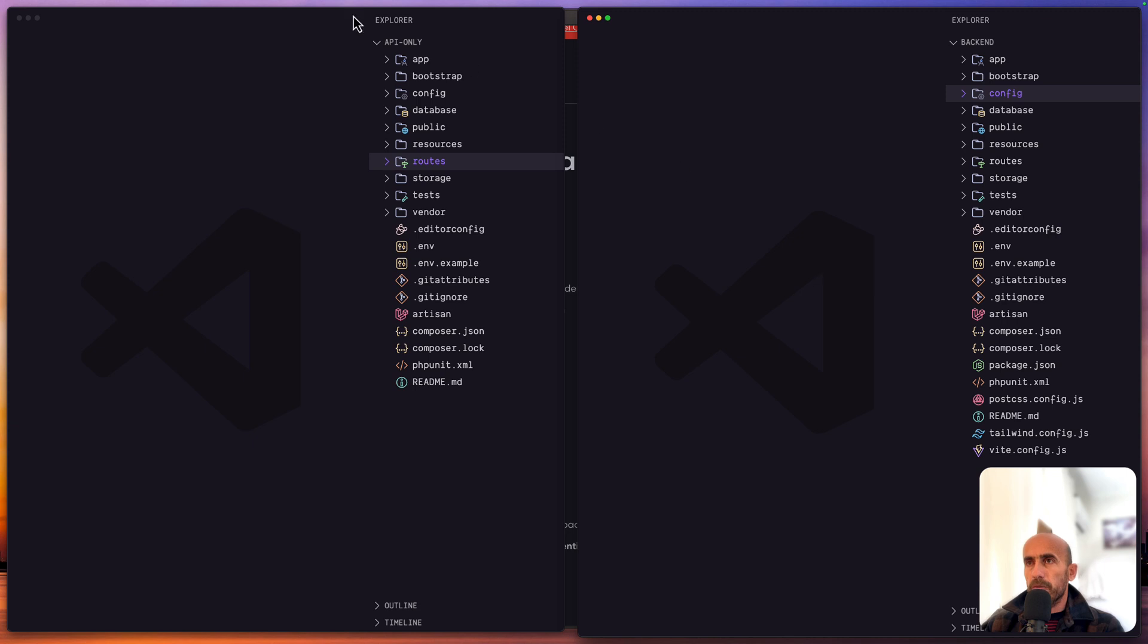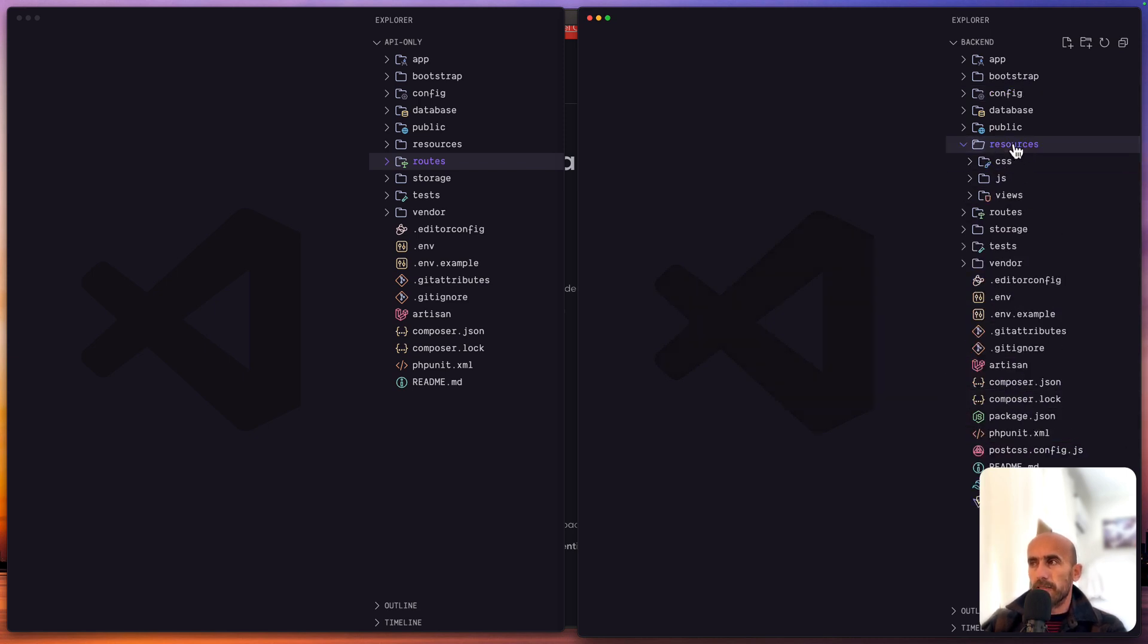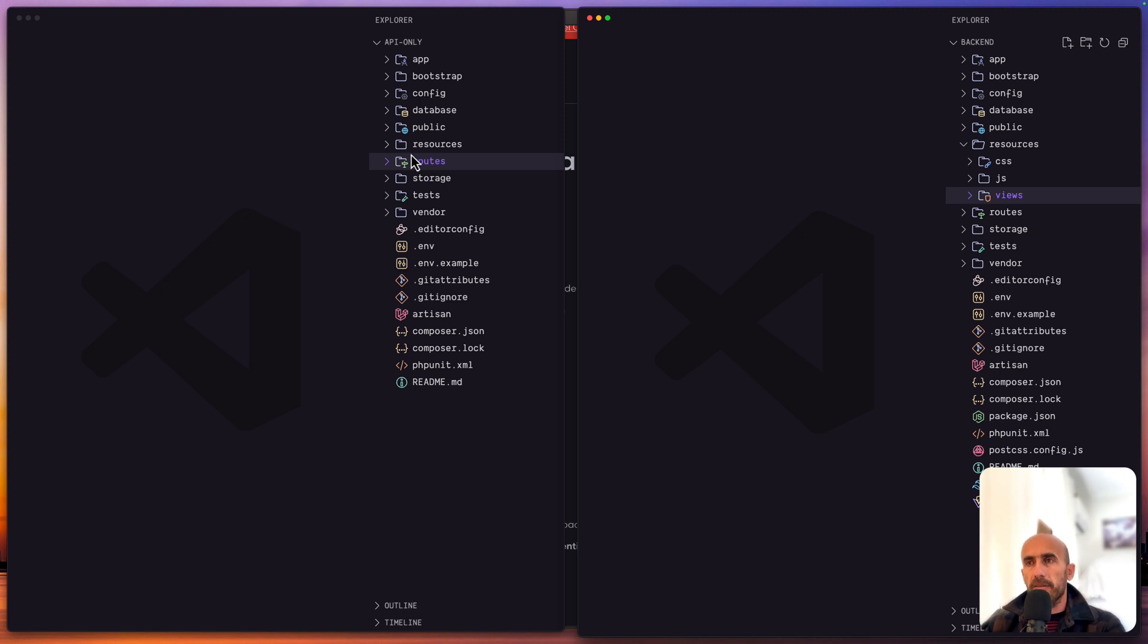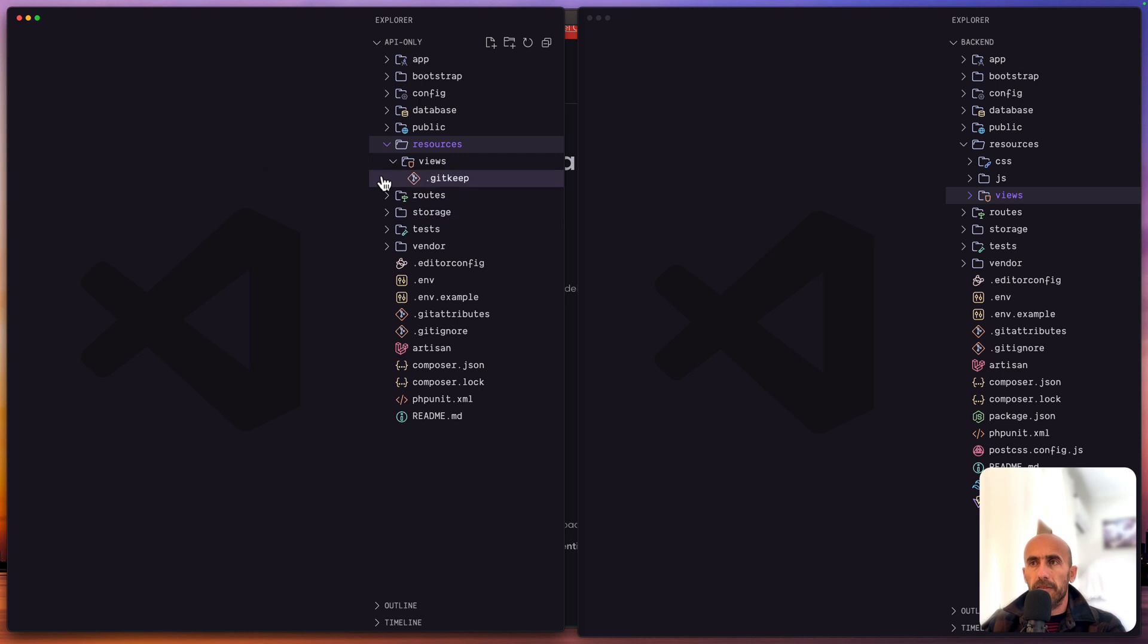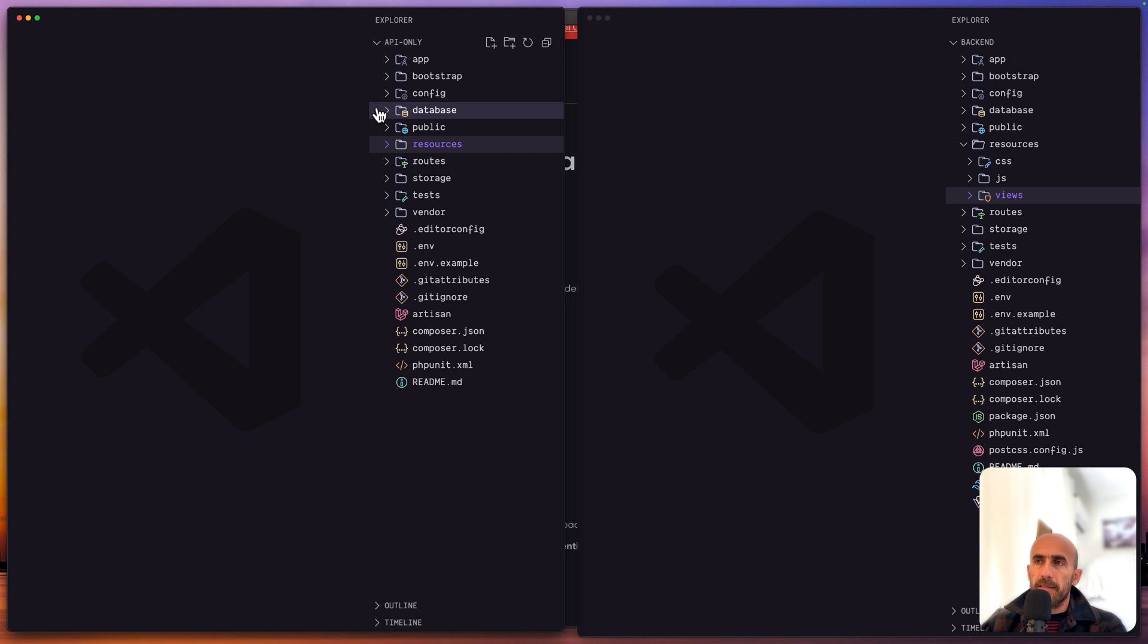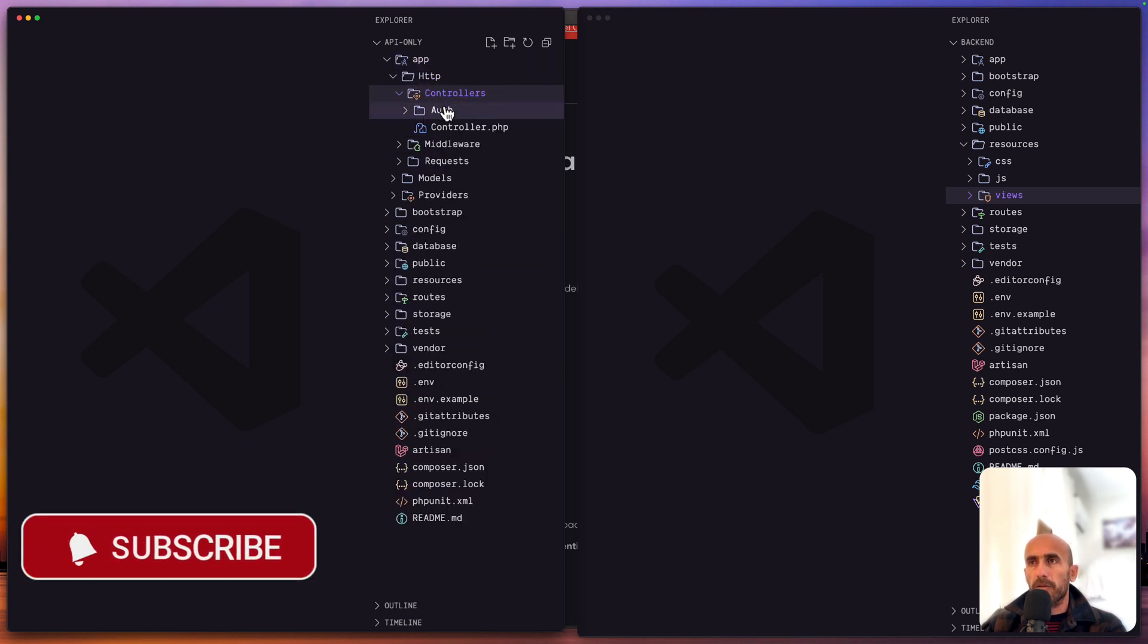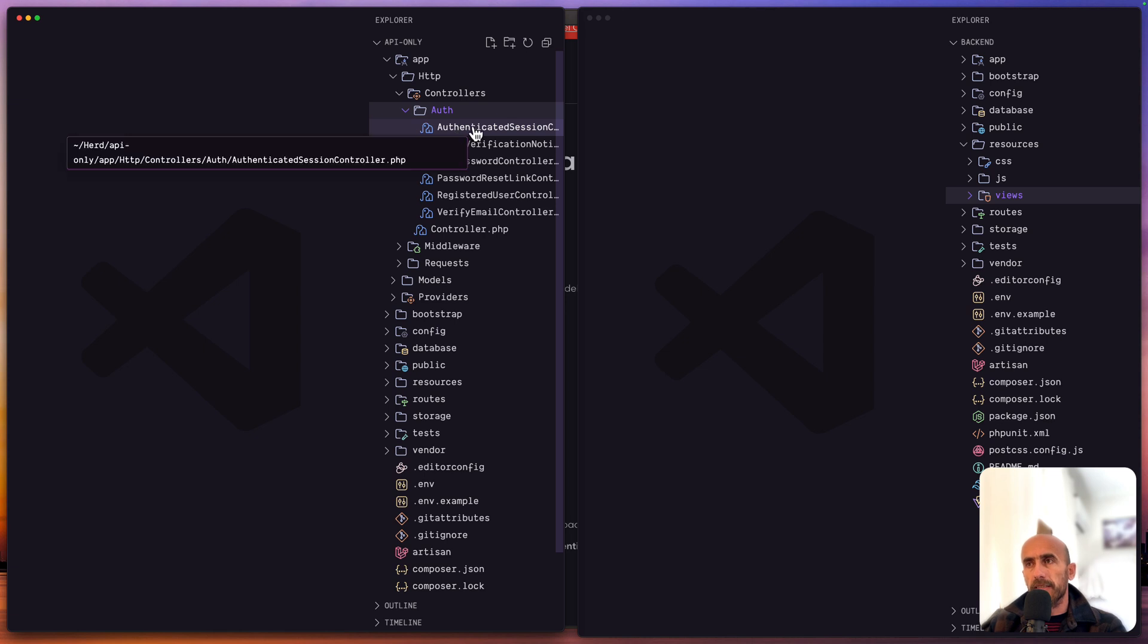You can see when we choose the Breeze API, we don't have the Tailwind, we don't have the Vite, also the package.json or postcss. Also inside the resources we have here now CSS, JS and the welcome blade, but when we choose Breeze API in the resources directory we have only the view directory which doesn't have any file inside here. Another benefit choosing this API is we have the auth controllers, authenticated session controller, email and so on.